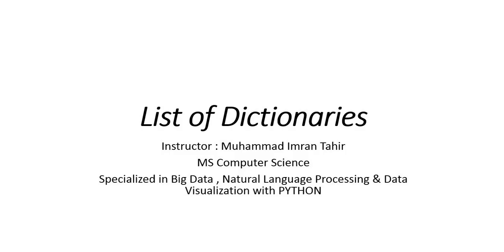In today's lesson, we will study about list of dictionaries. We have a list and in that list, multiple dictionaries are available.